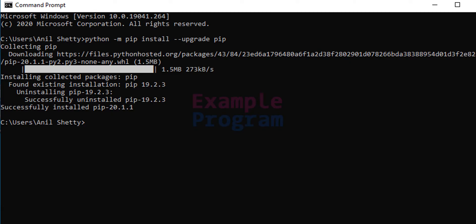So it has uninstalled the 19.2.3 and installed 20.1.1. So now I have the latest version of Python package installer pip installed in my computer.